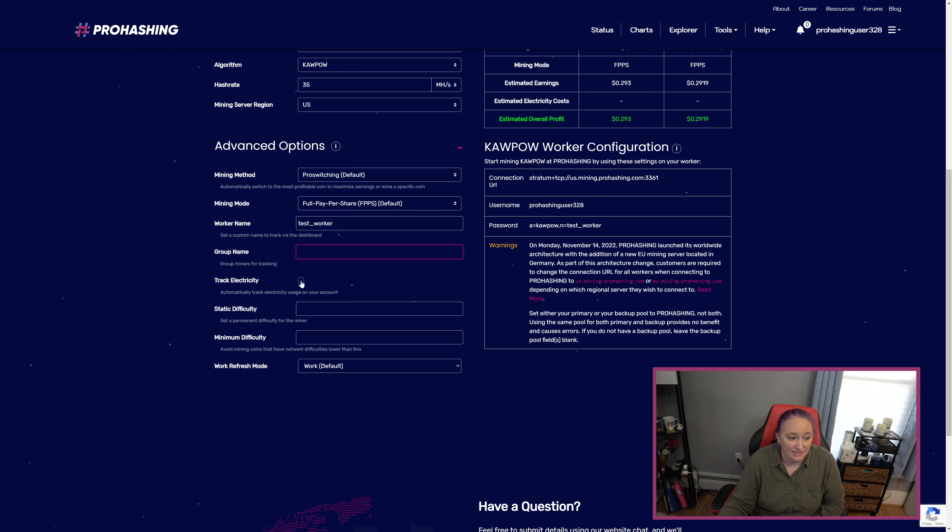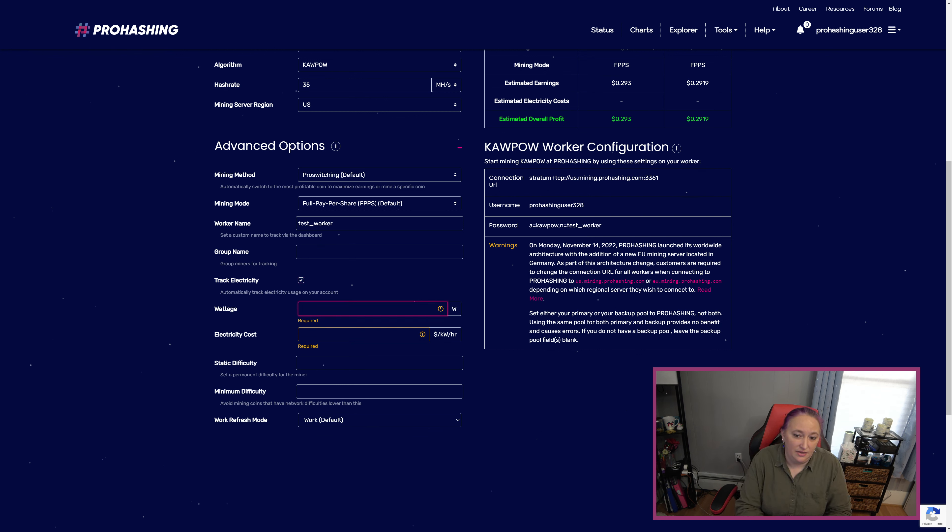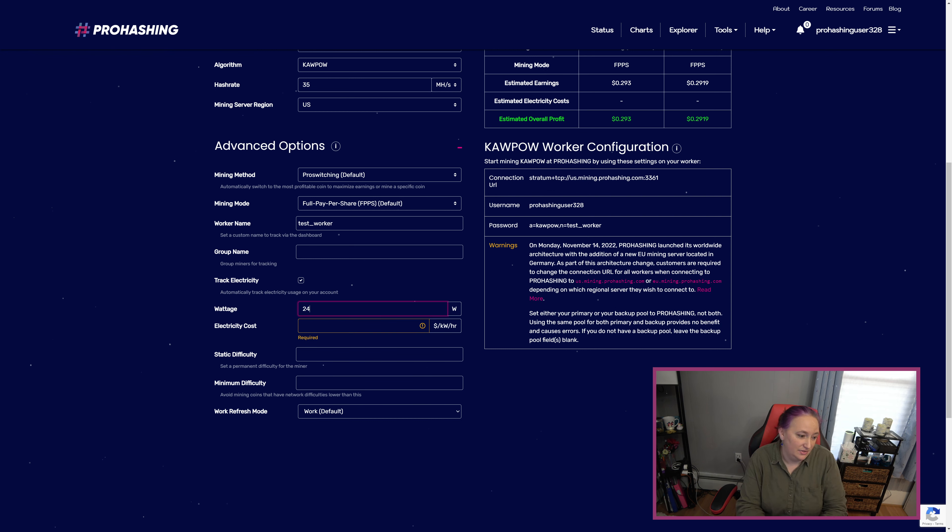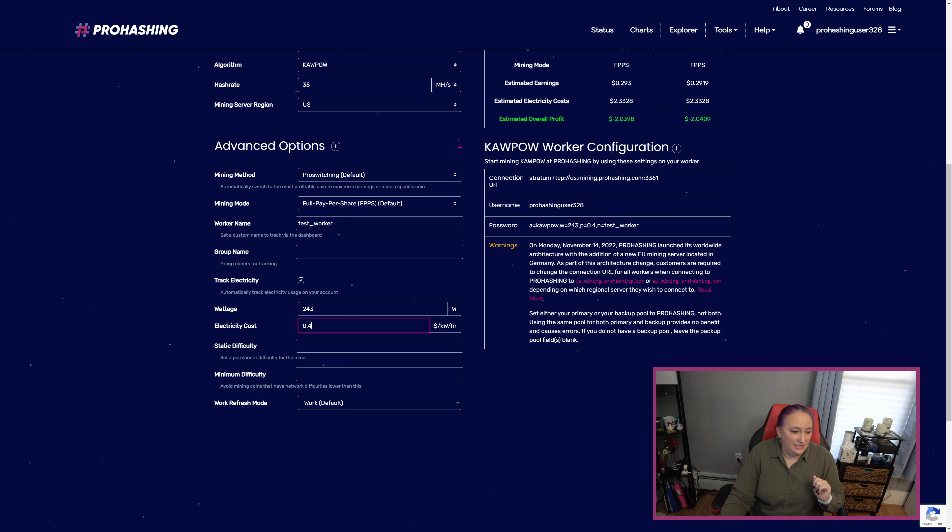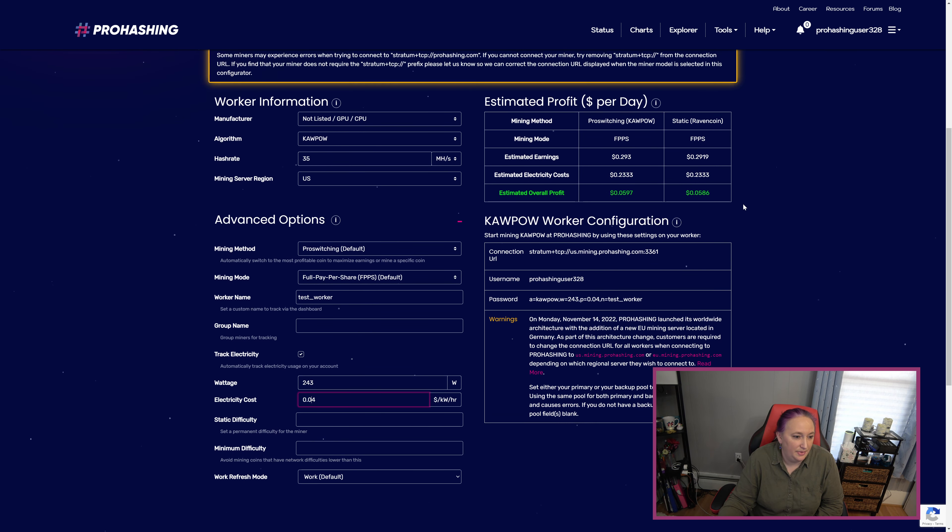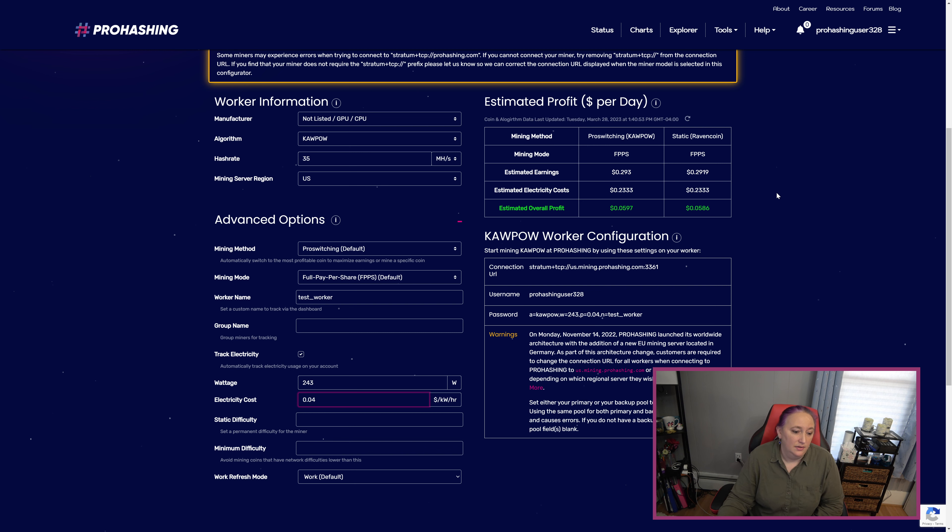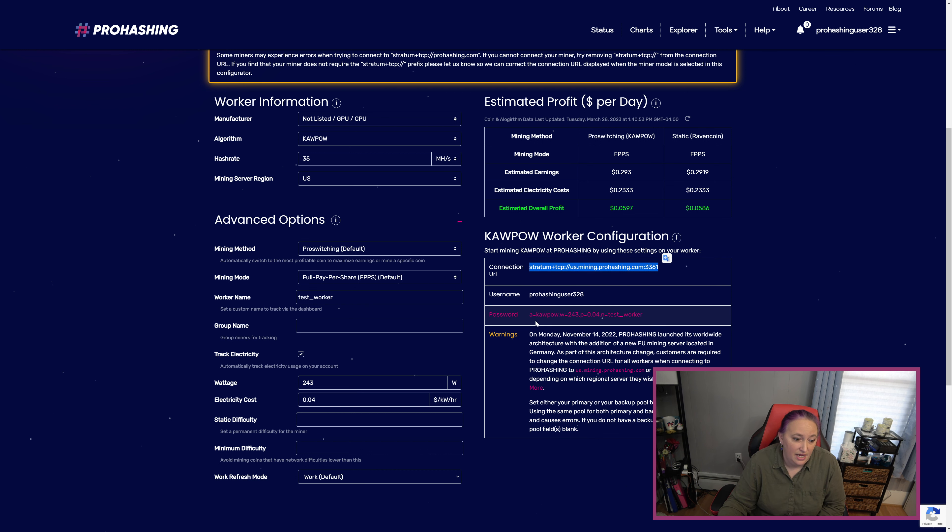I'm going to click on track electricity and the wattage for me to use Kaupow is about 243 watts, and I'm going to put in a cost of 4 cents per kilowatt hour, which up here you can see estimates about a 6 cent profit per day. The important part is that we are able to find our mining URL and our port here and then we can get our password arguments here.